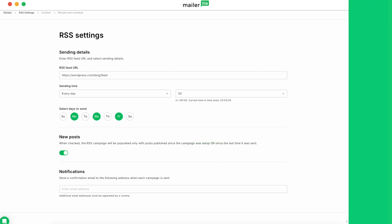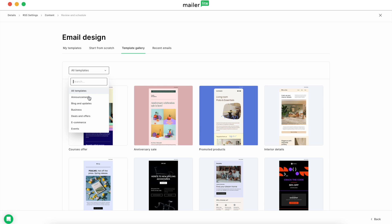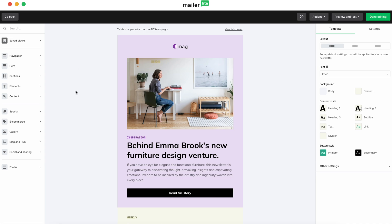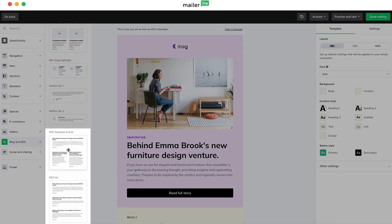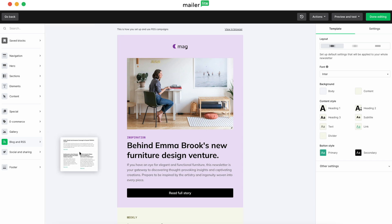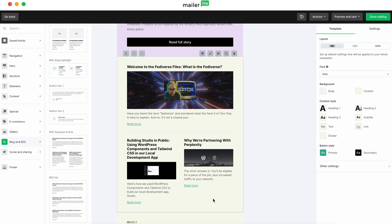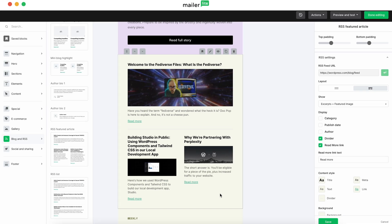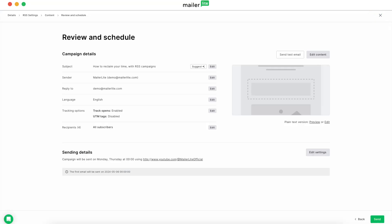The next step is design. You can set up your own design using the drag-and-drop editor or select from one of the pre-made templates. Let's grab the Blog Updates template for now. Once you select the template, you'll be taken to the drag-and-drop editor. Navigate to the Blog and RSS section on the left sidebar and scroll down until you see the two RSS blocks at the bottom. Select which you'd like to use and drag it into your email. You'll notice it automatically populates with content pulled from the URL we entered in the RSS settings. Hit Save, then Done Editing, and you'll see the review screen. Double-check everything, then hit Send, and your RSS campaign is in motion.